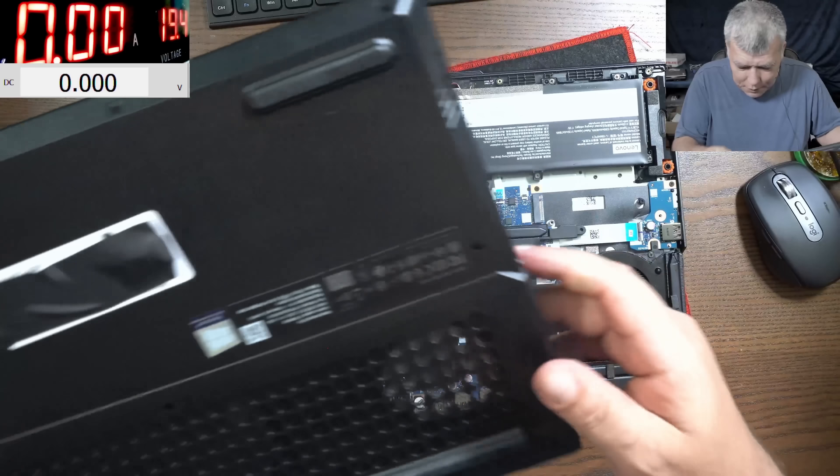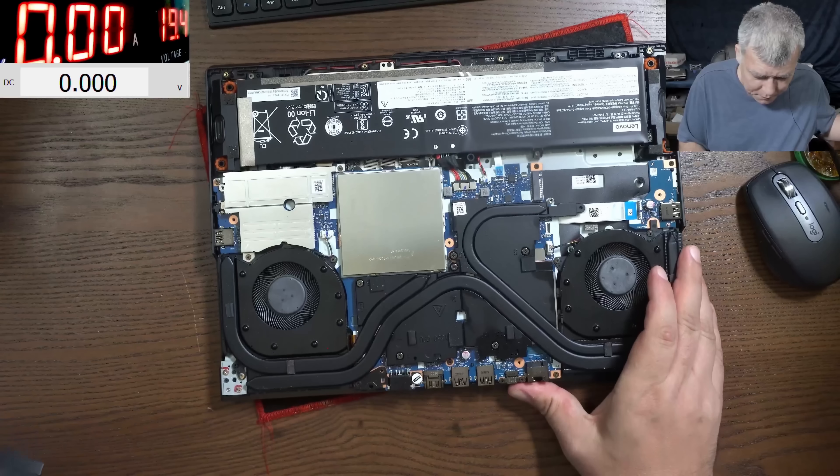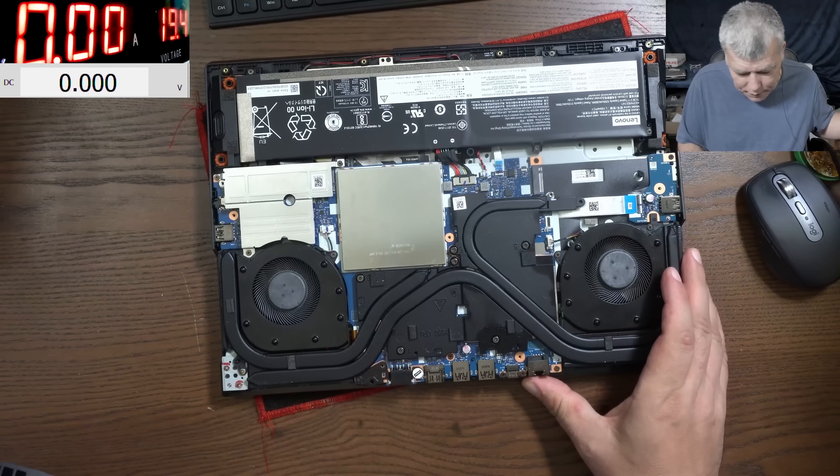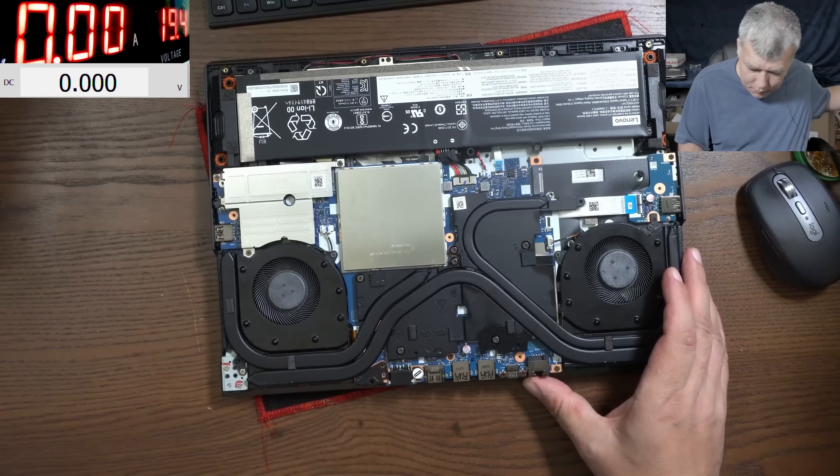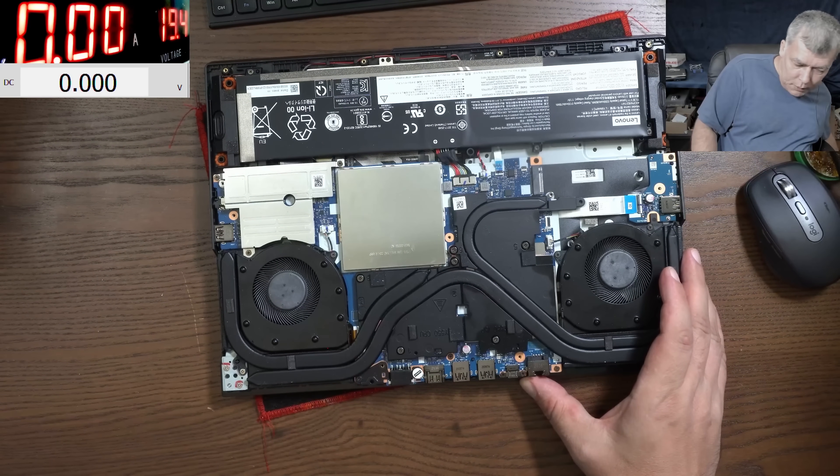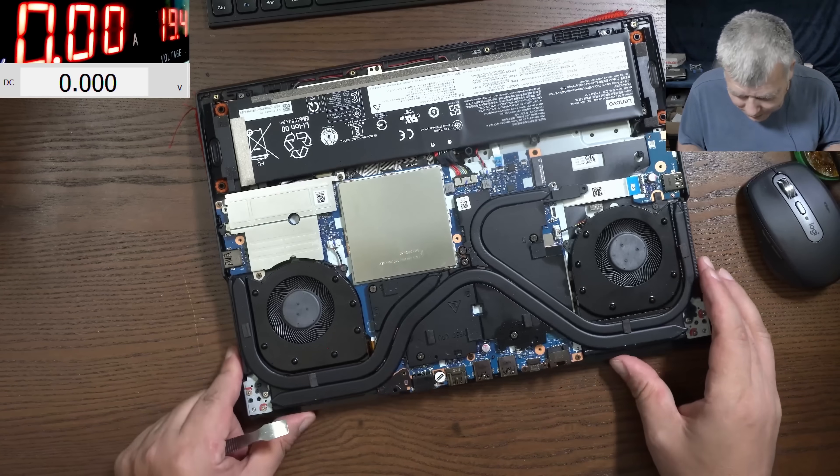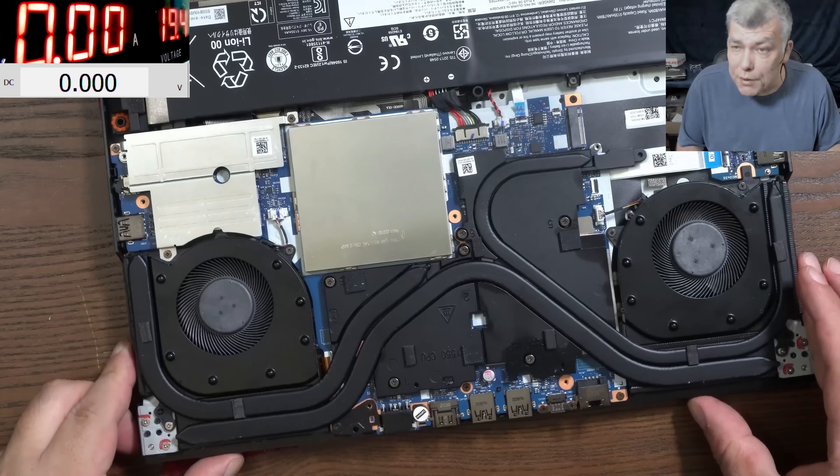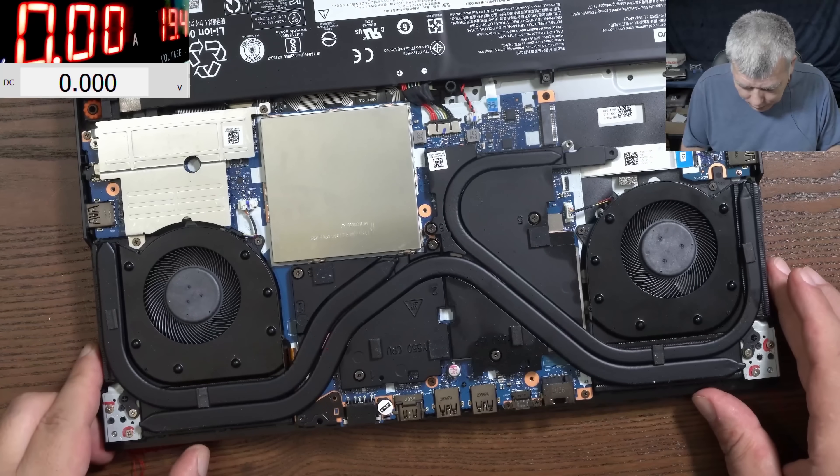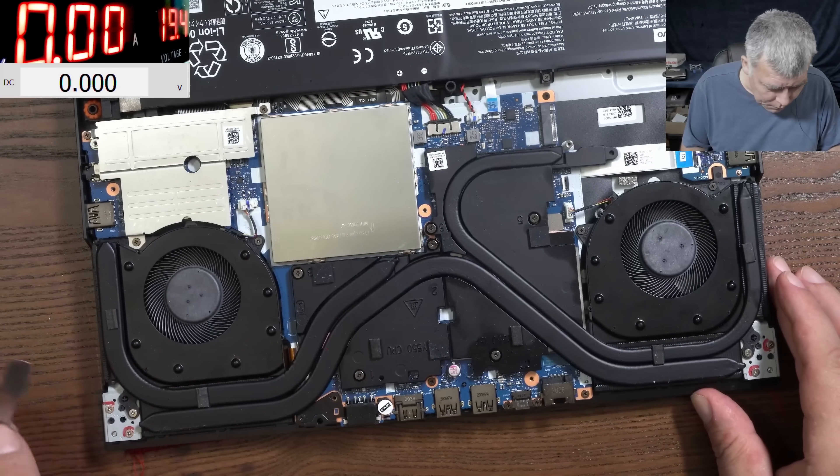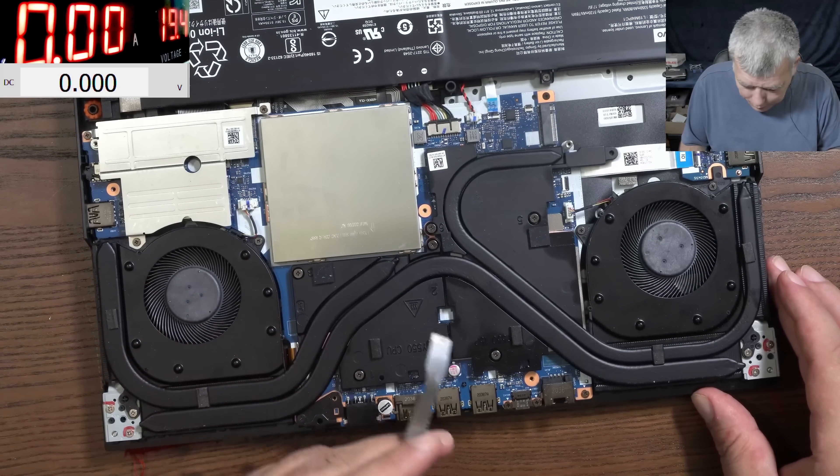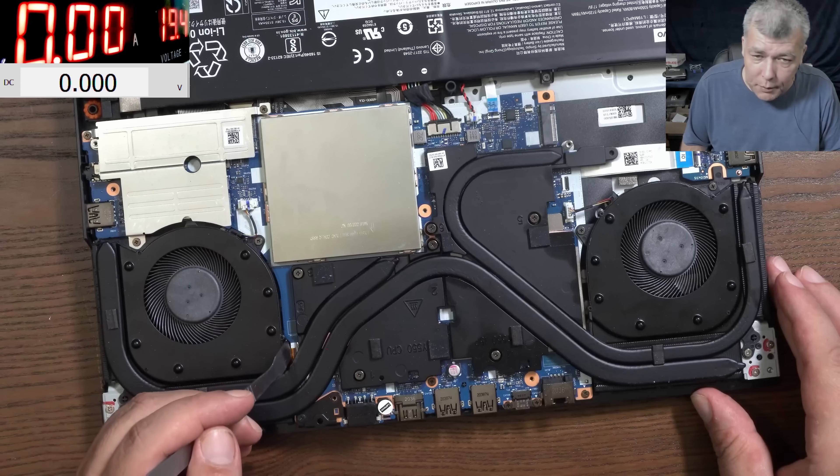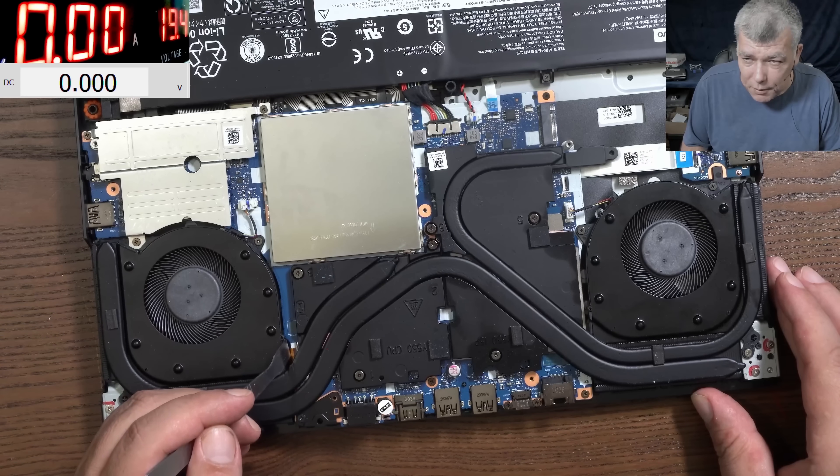Okay, so the laptop is open. That's a nice motherboard, we've seen this motherboard on different repairs. Now the screen cable - I suppose it's this ribbon cable here. It must be this one.